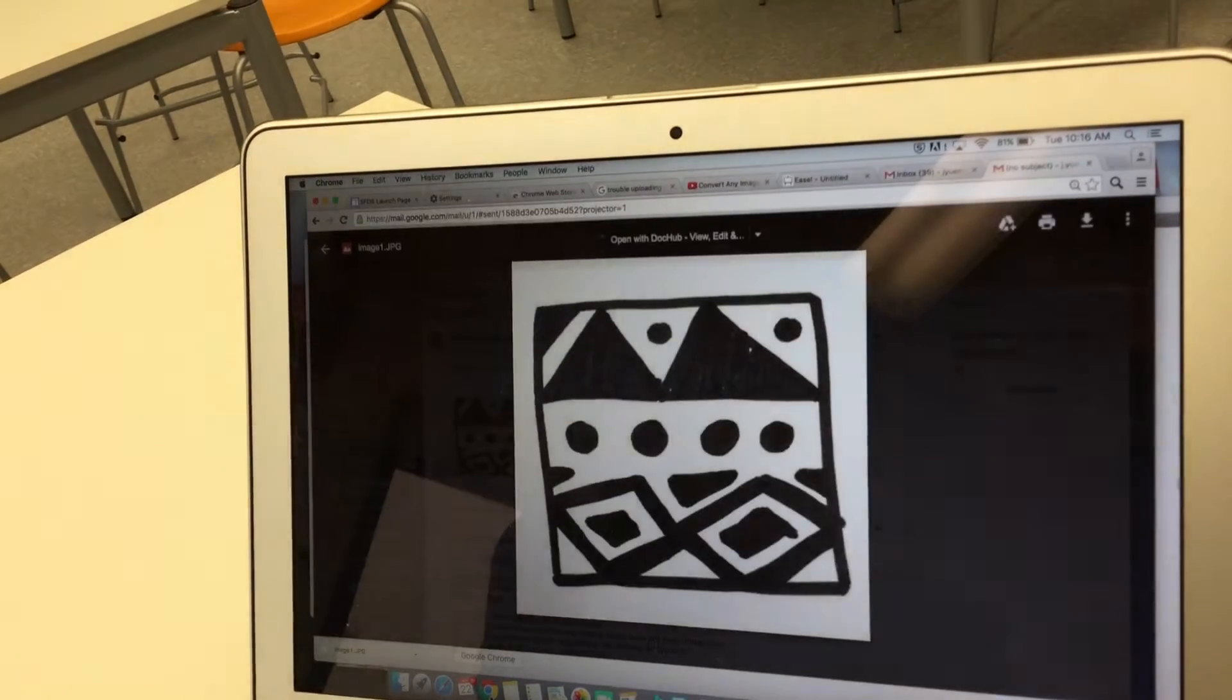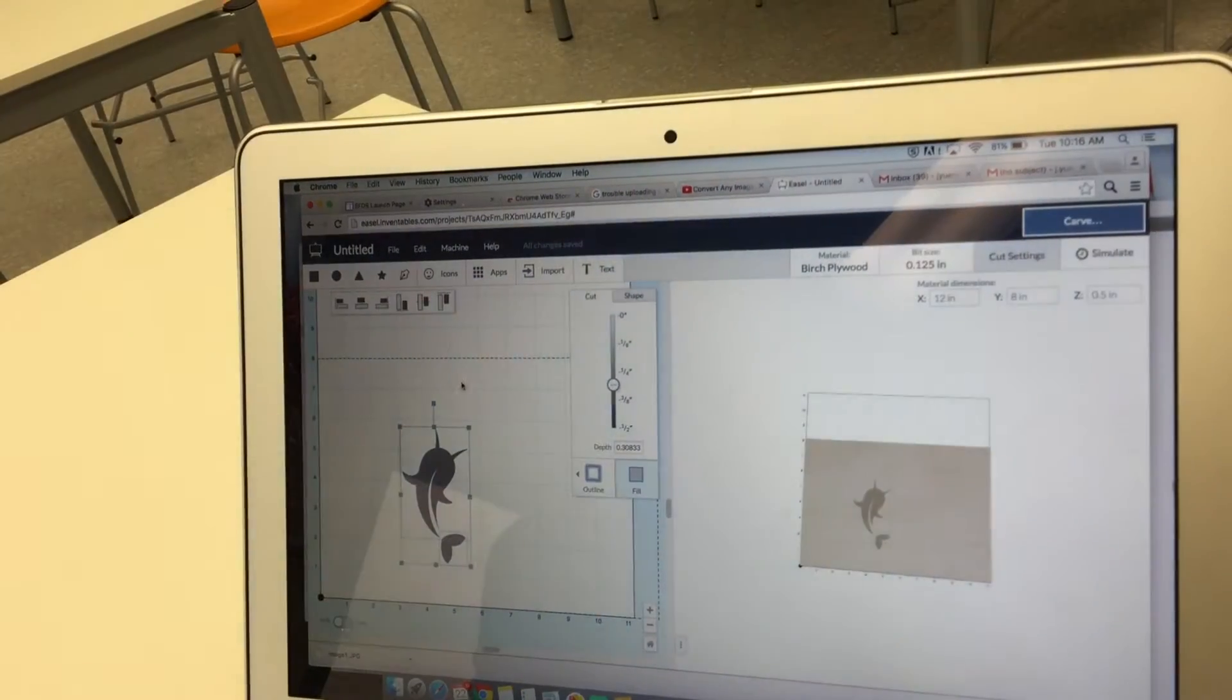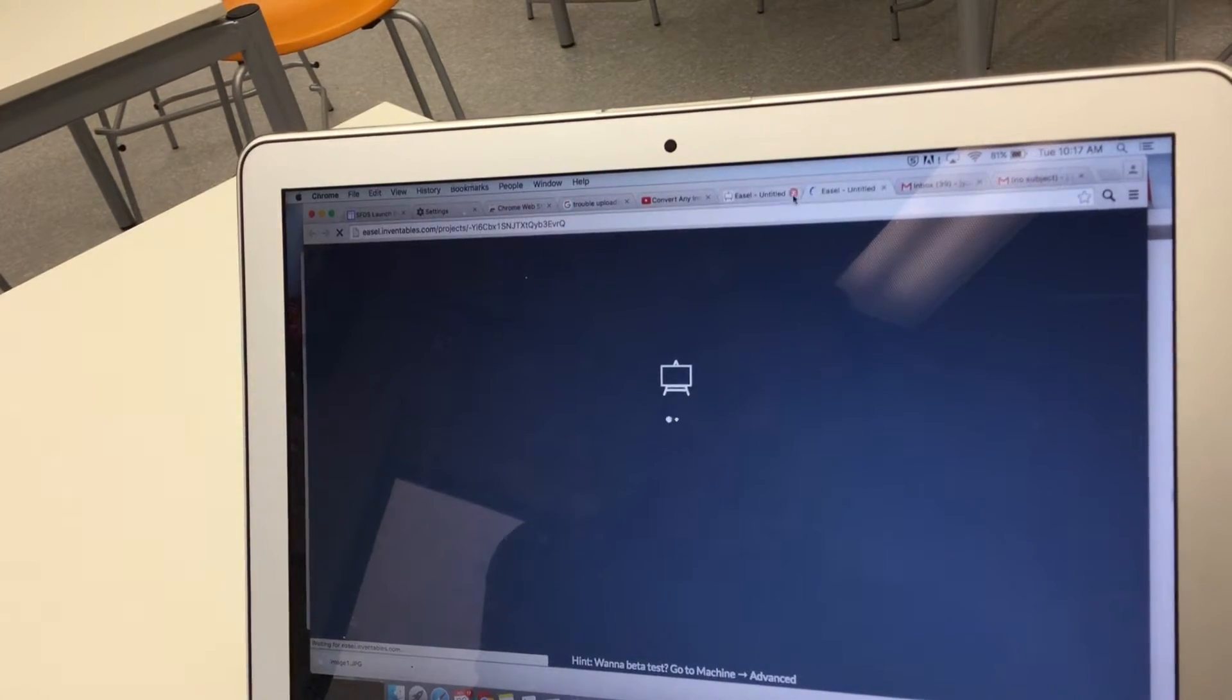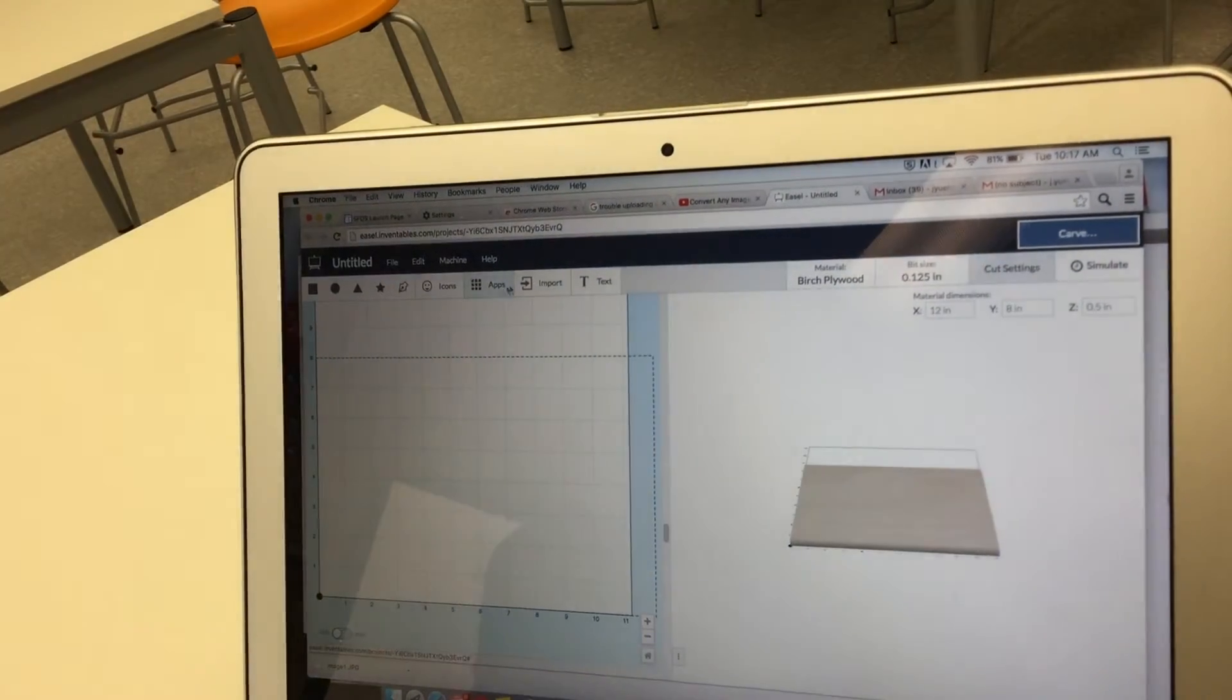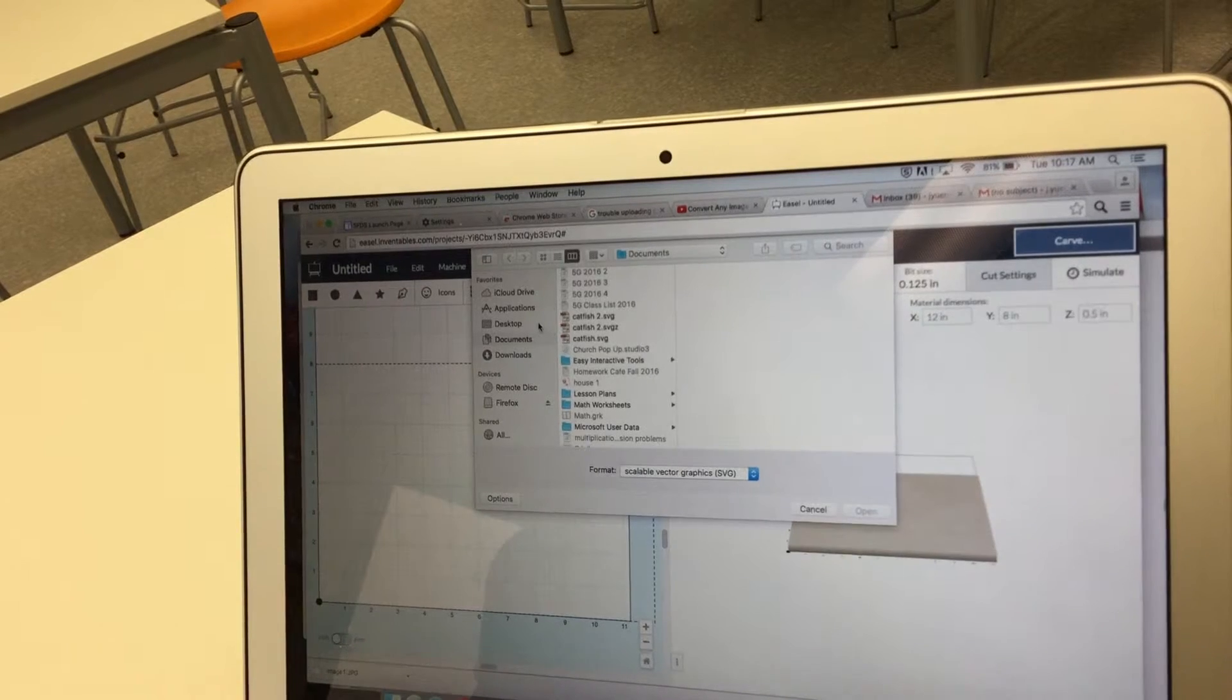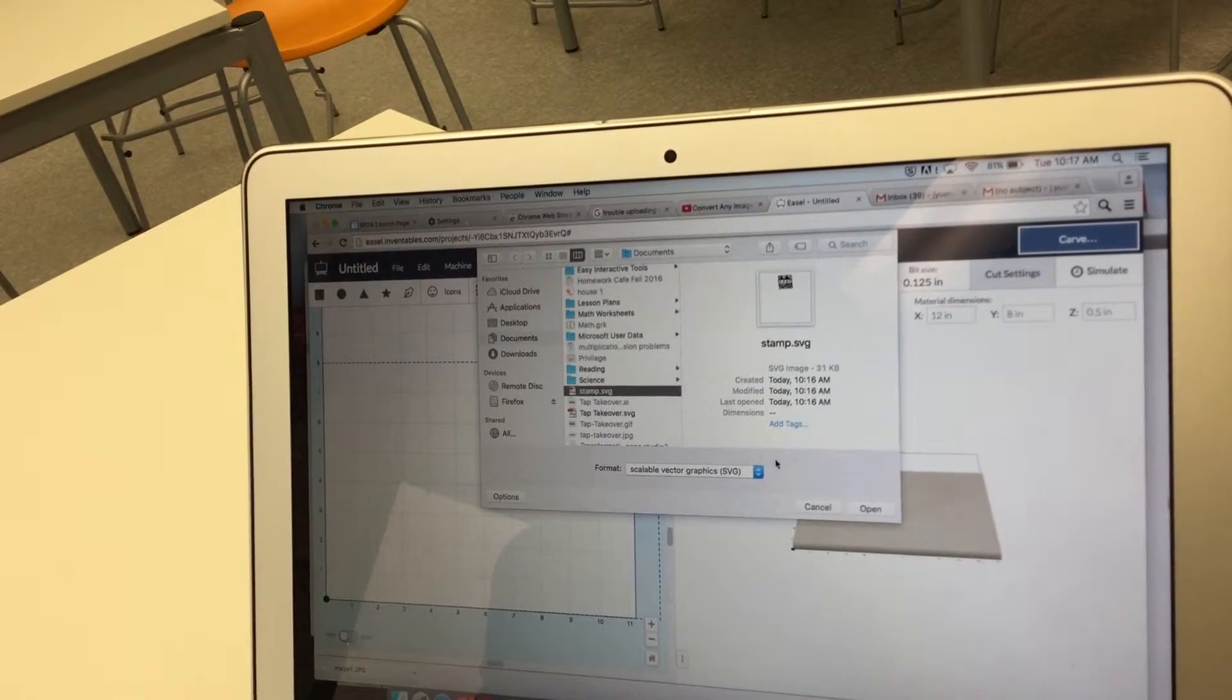Now I'm going to go to easel. I'm gonna make a new file on easel. I'm gonna close my own one and then I'm gonna go to import SVG. Where did I save it as? Stamp SVG.